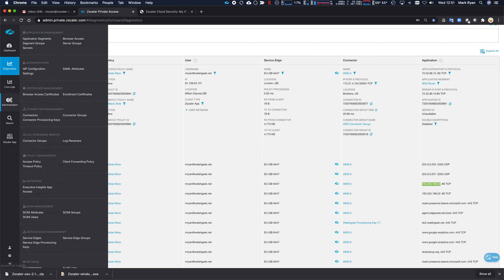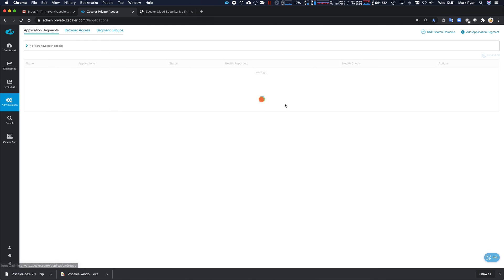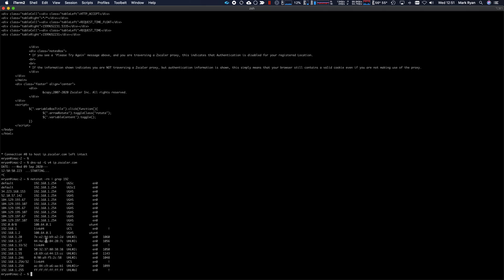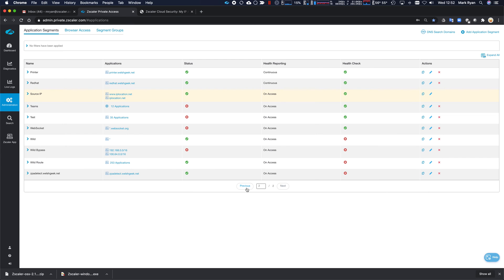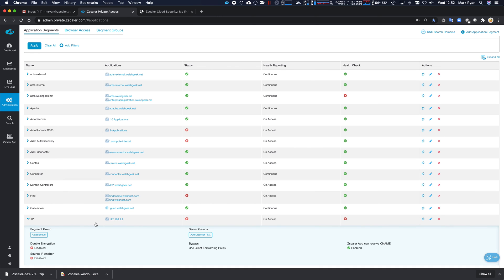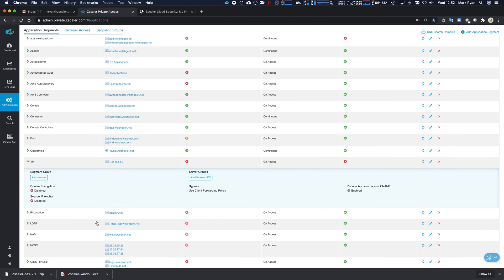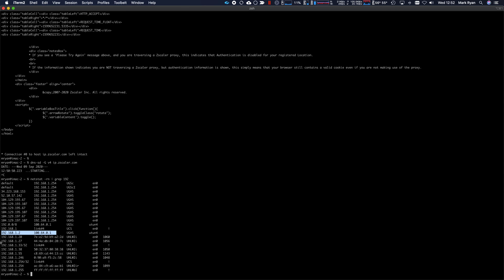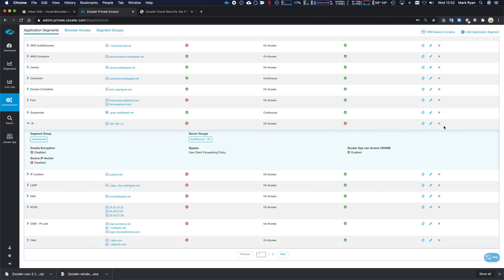So let's take a look at that application segment. Oh, no. I'll tell a lie. 192.168. See, all of these should be going direct. I think I've got an application segment for 1.2 specifically, and that's why it's picked it up. Let me just check that. This one should be disabled.